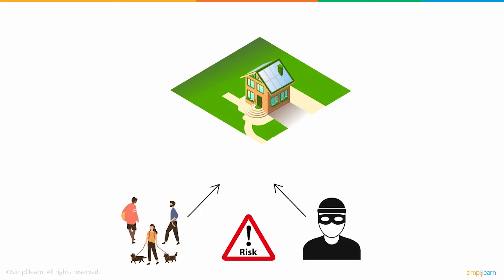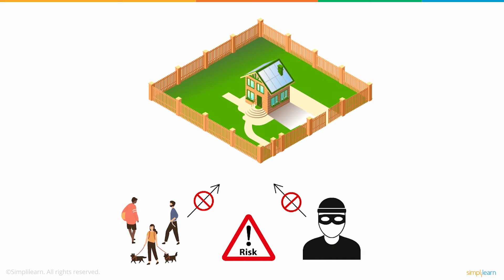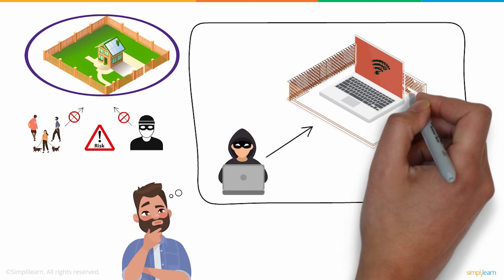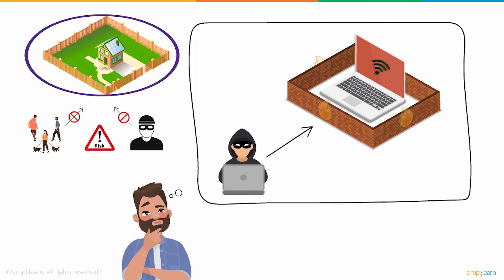Hence, fencing our property helps safeguard it and keeps trespassers at bay. Similarly, imagine our computers and networks without protection. This would increase the probability of hackers infiltrating our networks. To overcome this challenge, just like how boundary walls protect our houses, a virtual wall helps safeguard and secure our devices from intruders, and such a wall is known as a firewall.